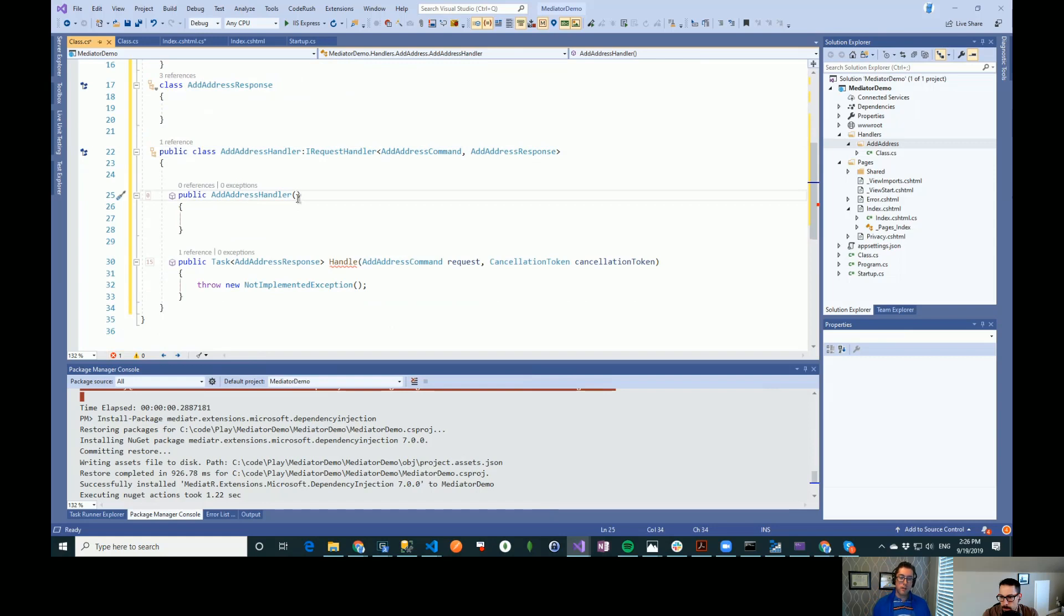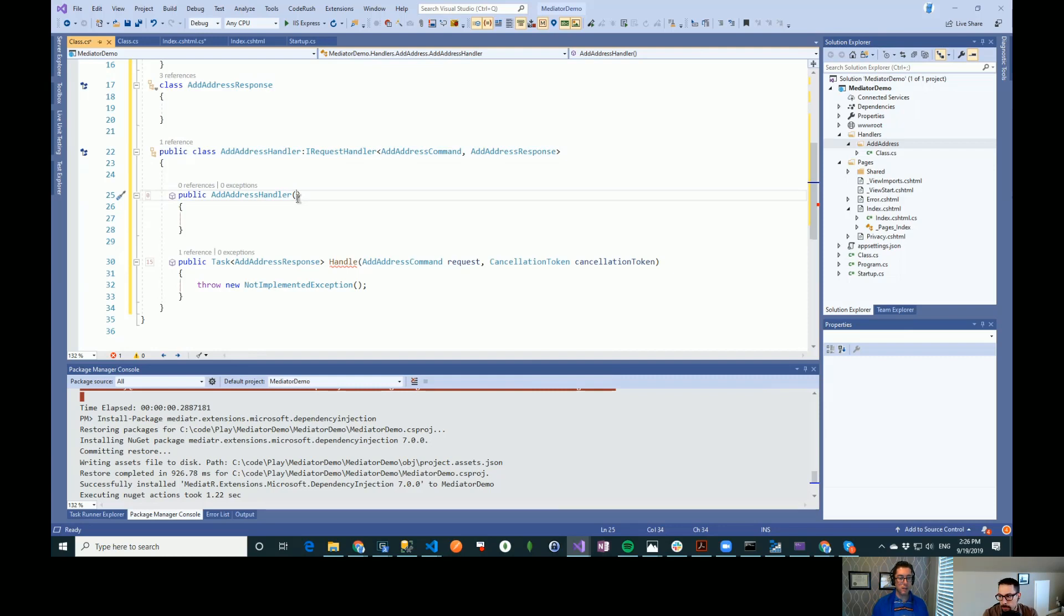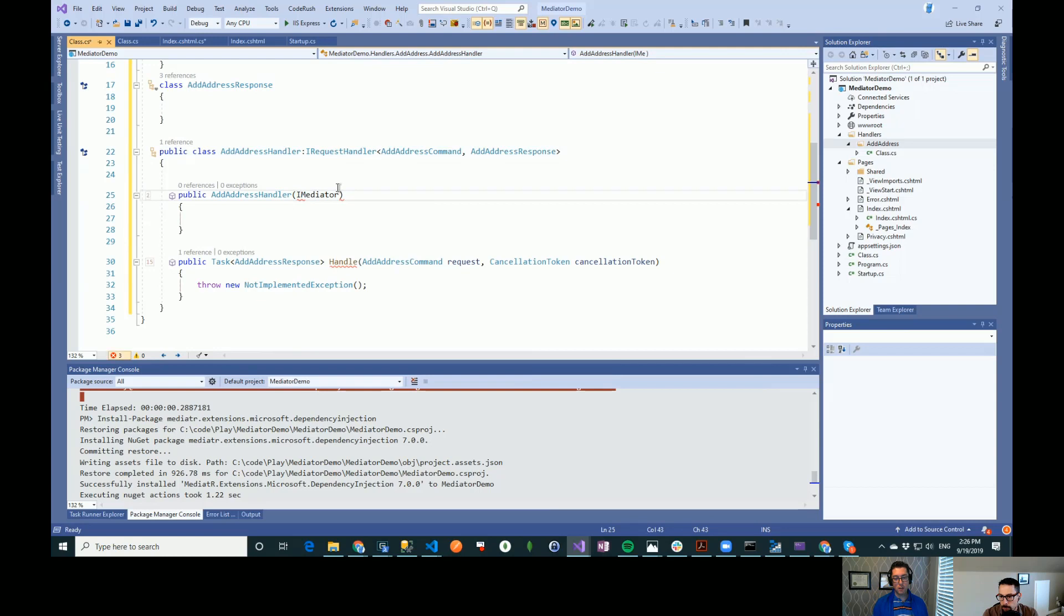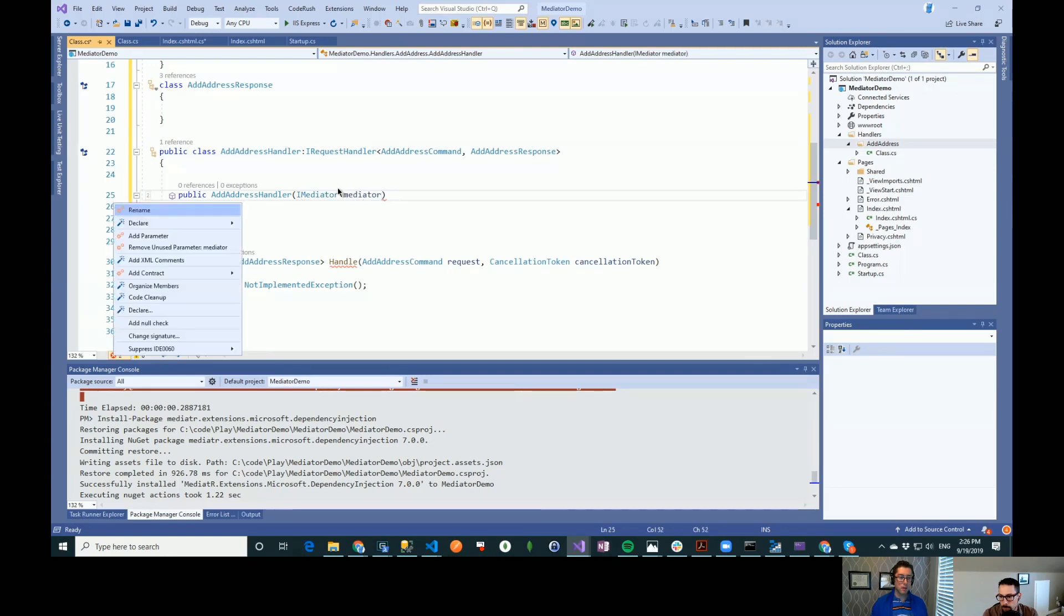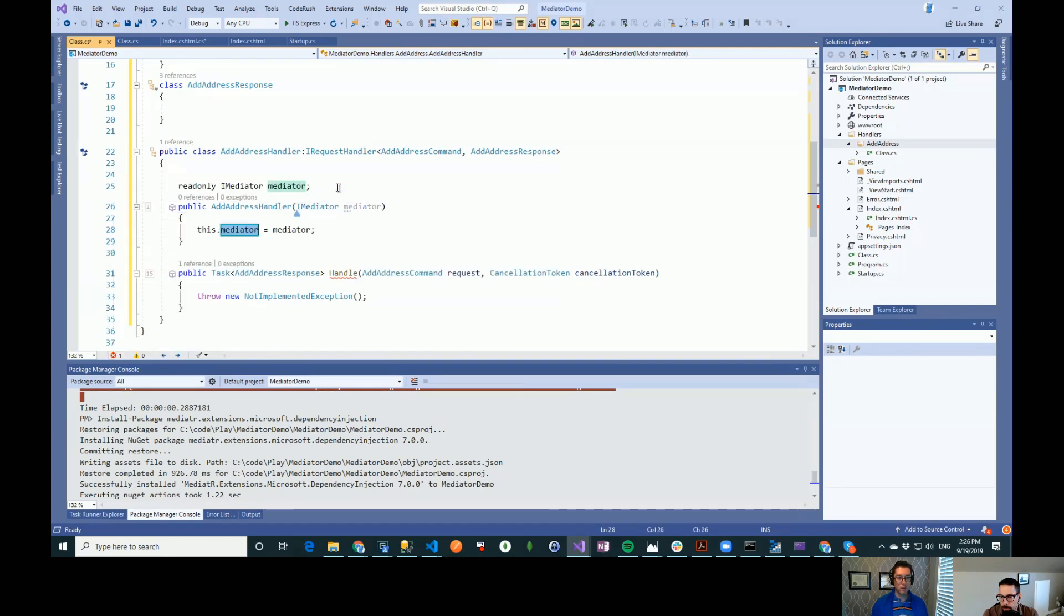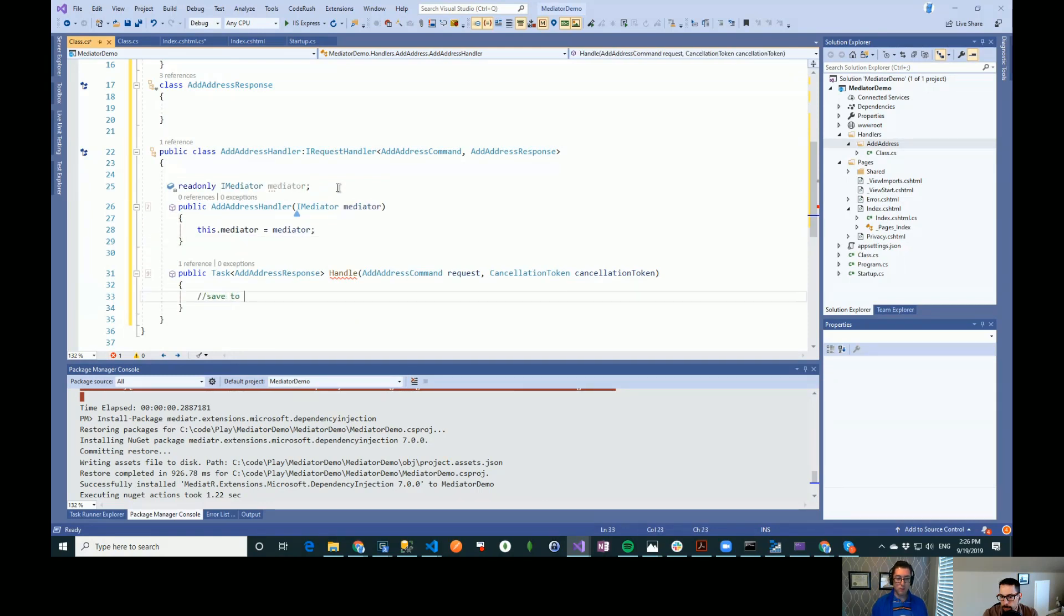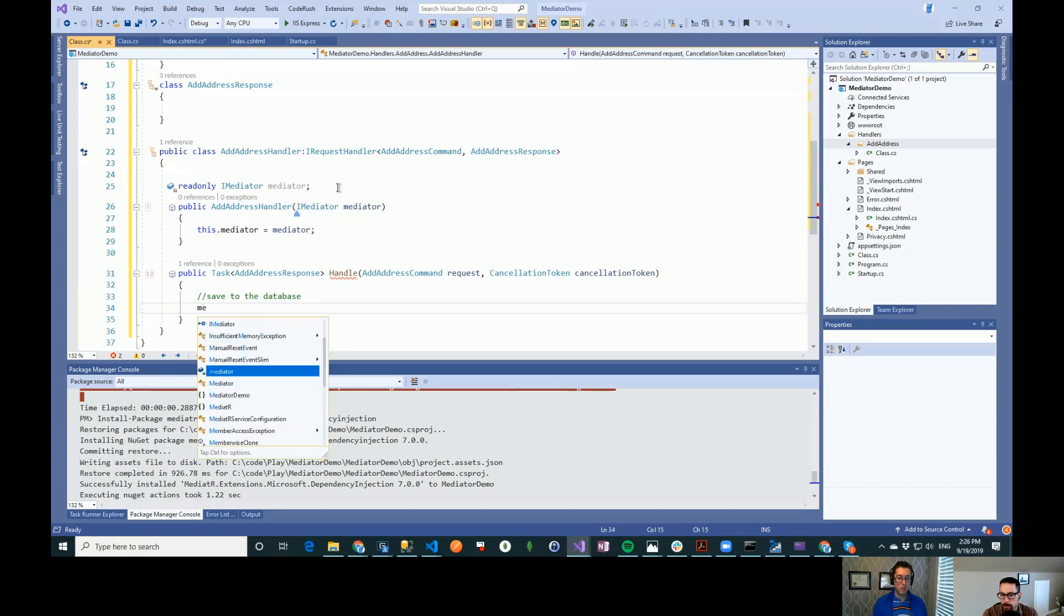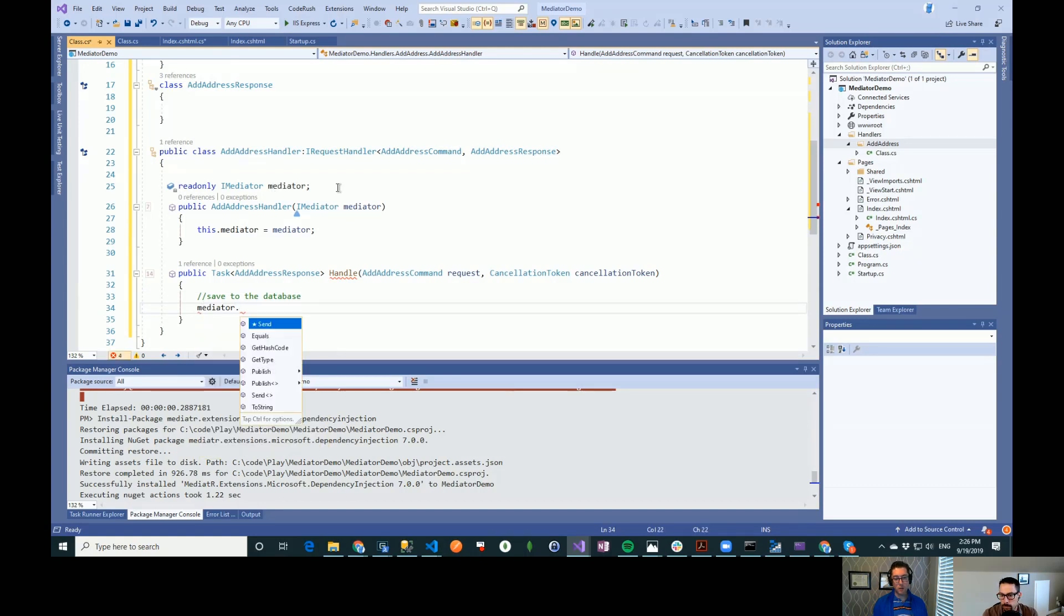And this participates fully in the dependency injection. So if we needed to put in a repository or a db context or something in here that we wanted to do inside of the handler, we could. One of the interesting things is we can also inject an IMediator in here. And then down here, we're going to save to the database. And then we're going to raise an event to say that we have added this address here. So we do the mediator dot publish this time.